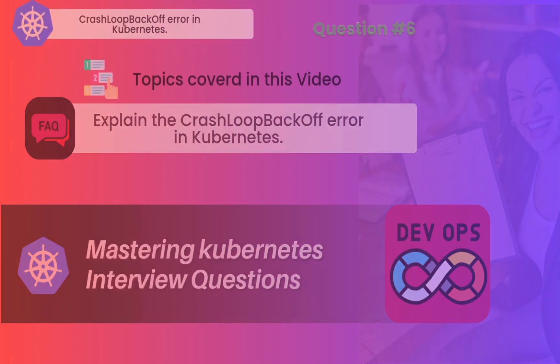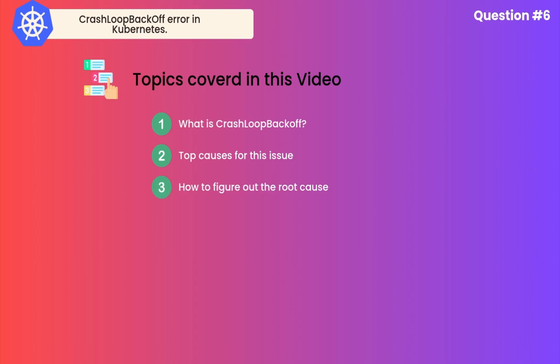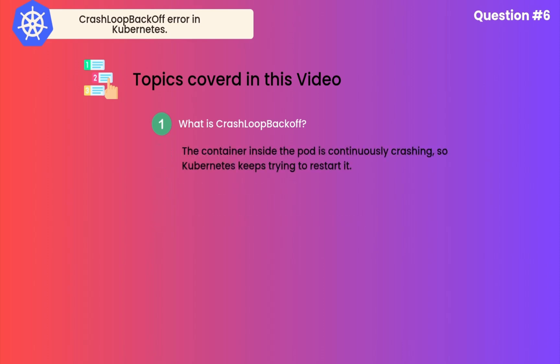What I'm going to cover in this video is what is CrashLoopBackOff, the top causes behind this error, how to figure out the root cause for this problem, and a hands-on demo explaining how this error comes and how to troubleshoot it.